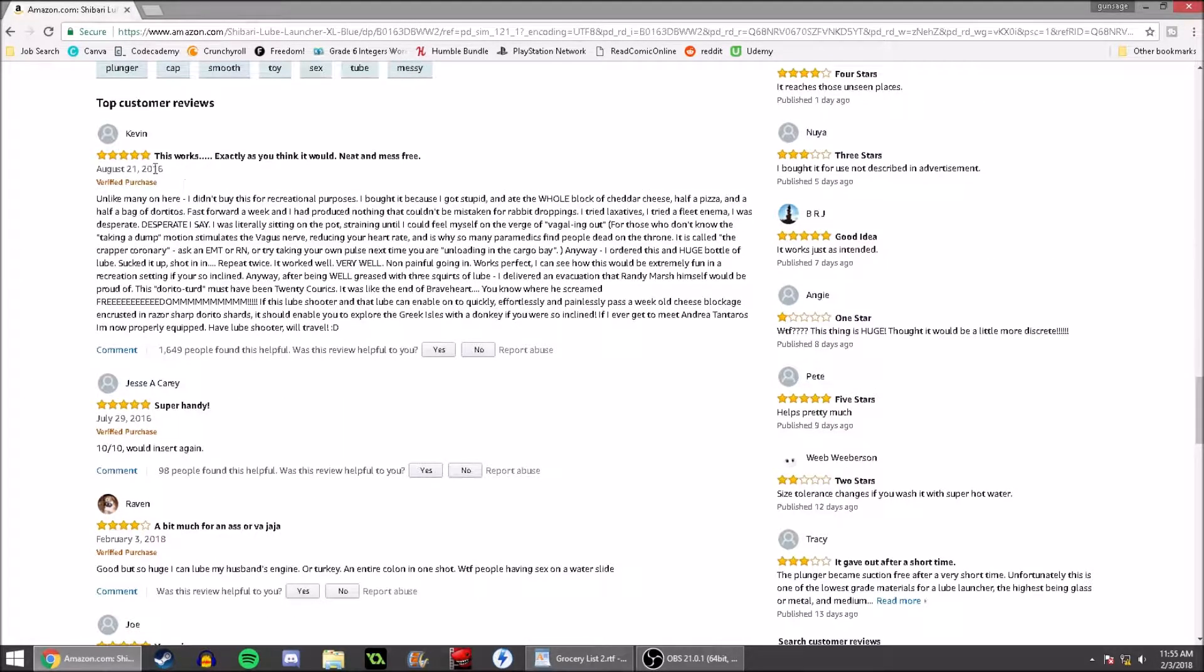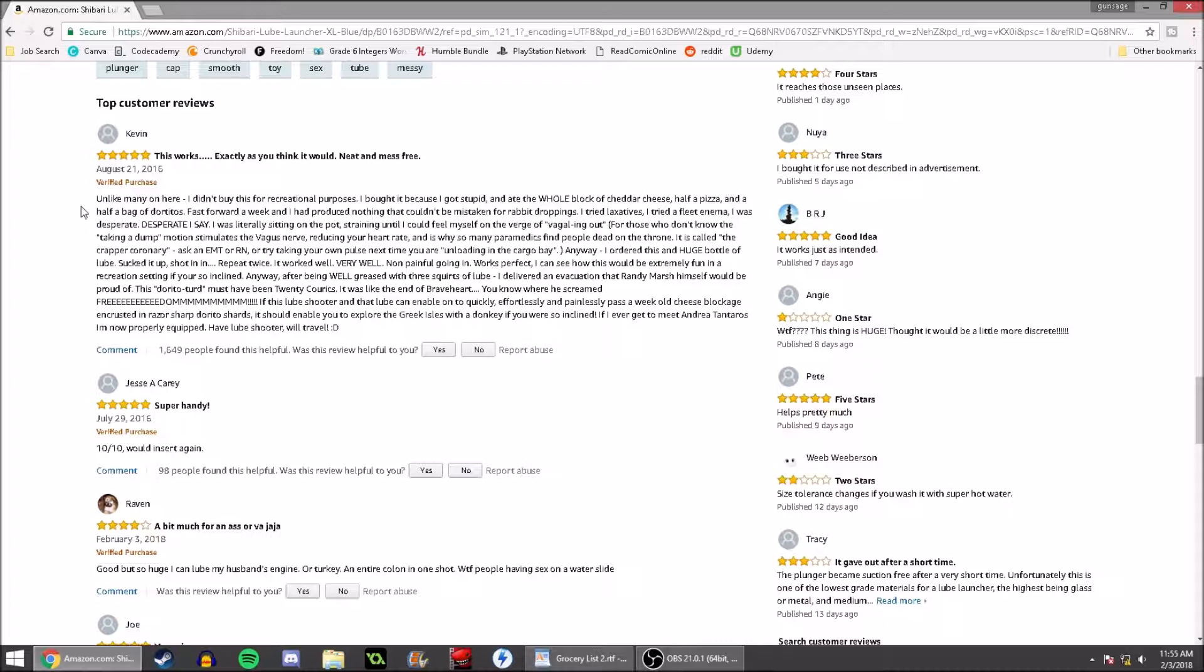Five out of five stars. This works exactly as you think it would. Neat and mess-free. Okay, that could have been enough. I mean, there was stuff like 10 out of 10 would insert again, right? But here we go.